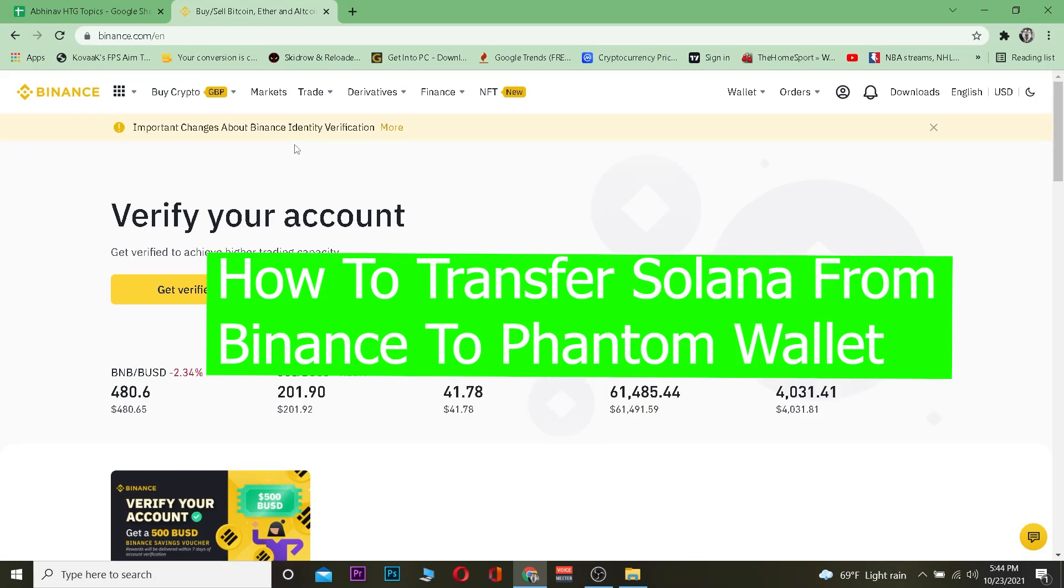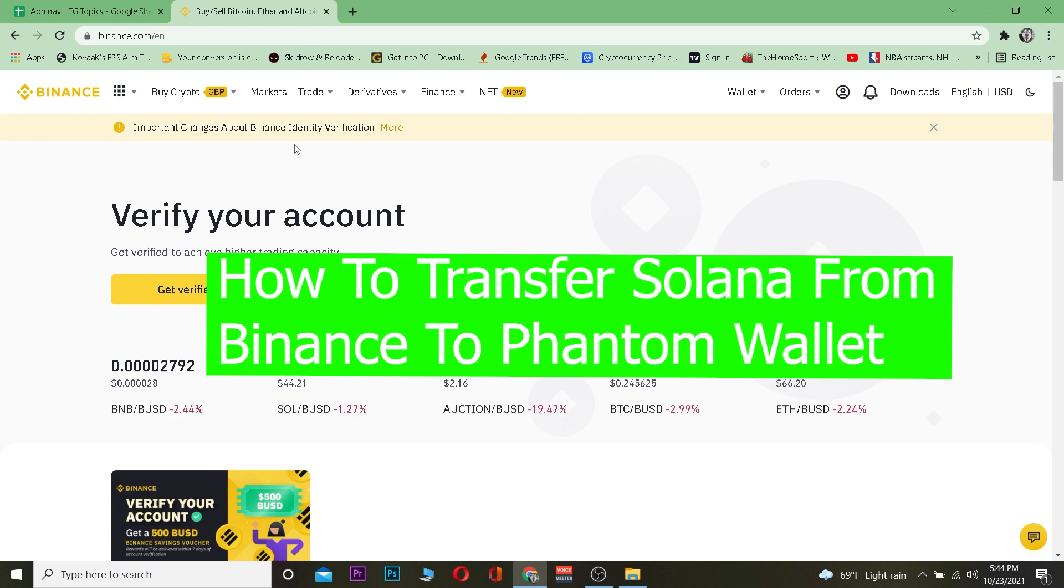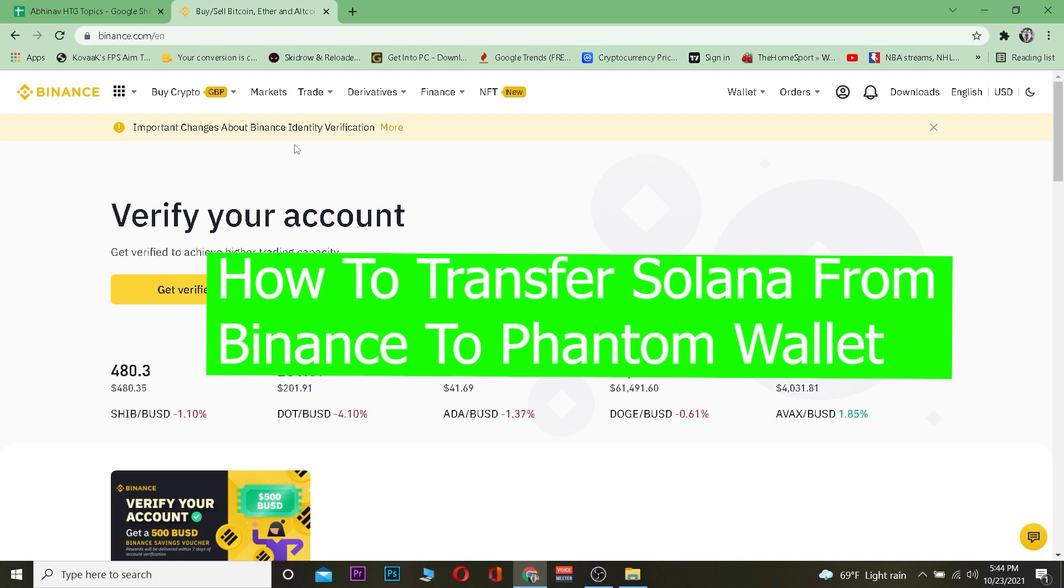Welcome back to our channel everybody and welcome back to the crypto world. It's me Vichy Given and you're watching How To Guide YouTube channel. In this crypto related video, I'm going to be teaching you how you can transfer your Solana from Binance into your Phantom wallet.